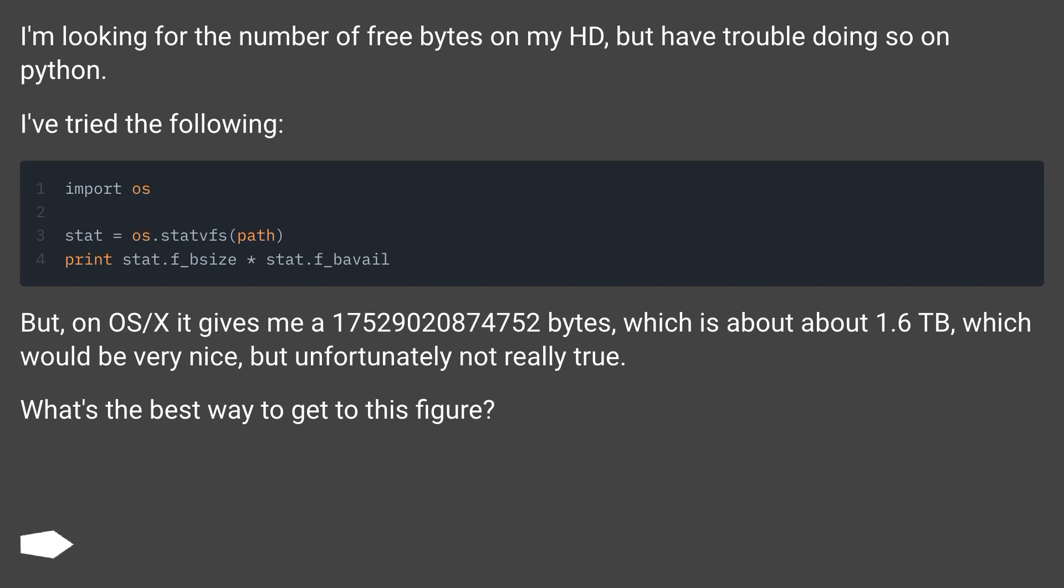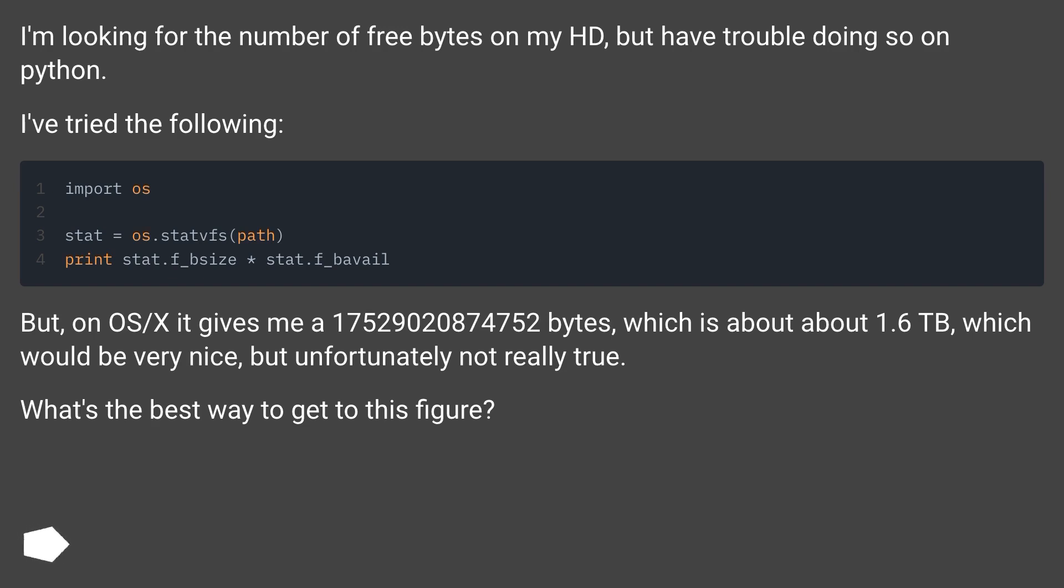But on OS/X it gives me 17,529,020,874,752 bytes, which is about 1.6 terabytes, which would be very nice, but unfortunately not really true. What's the best way to get to this figure?